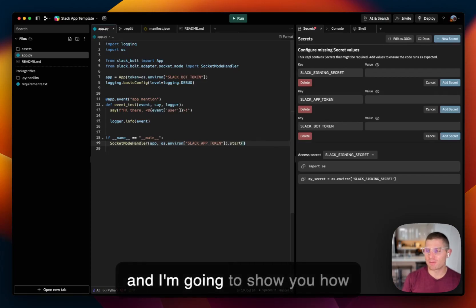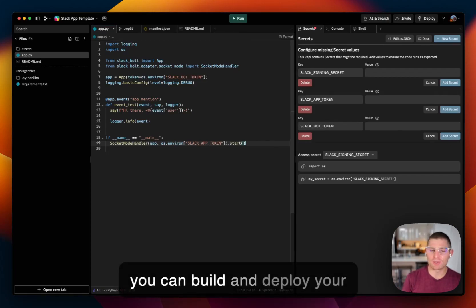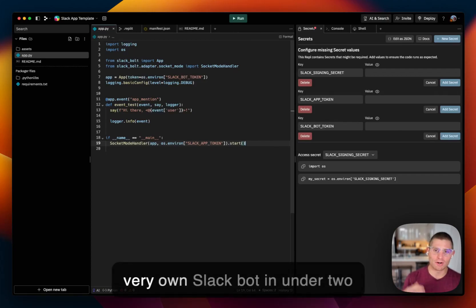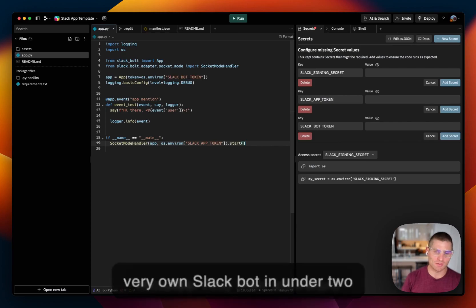Hey, it's Matt with Replit here, and I'm going to show you how you can build and deploy your very own Slack bot in under two minutes.